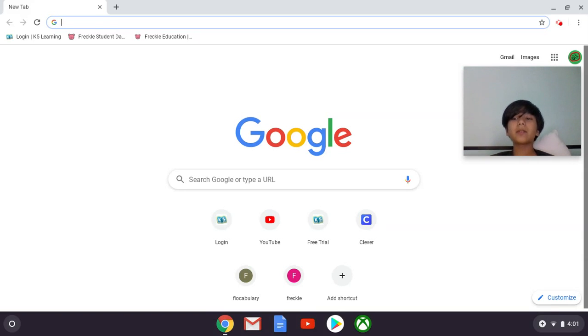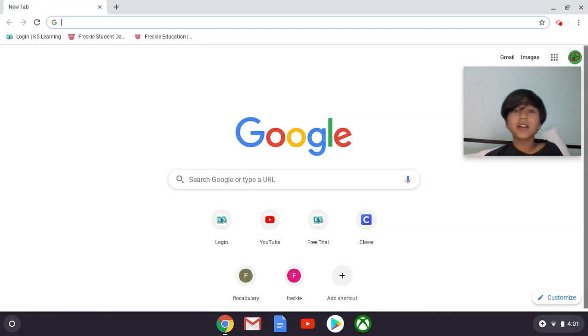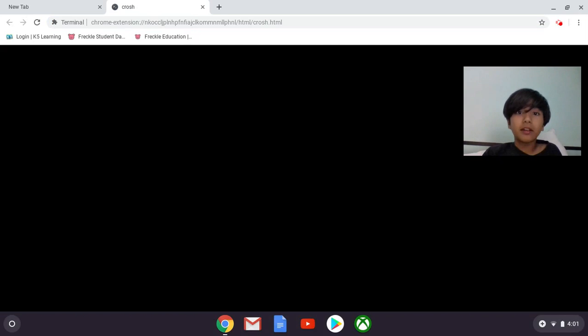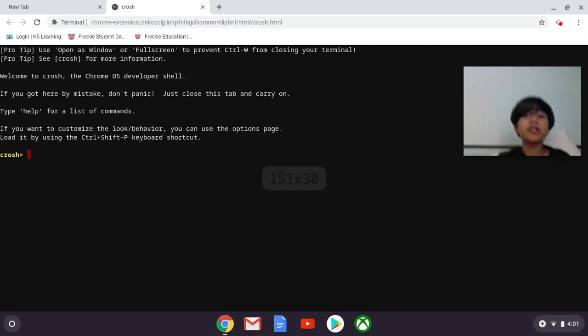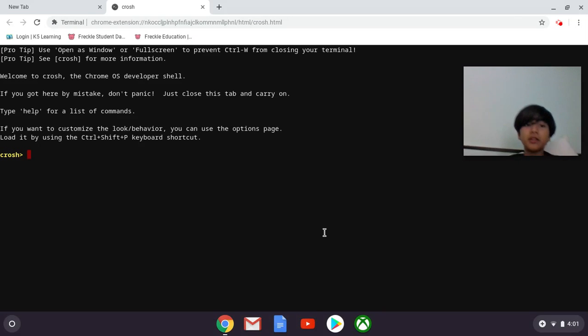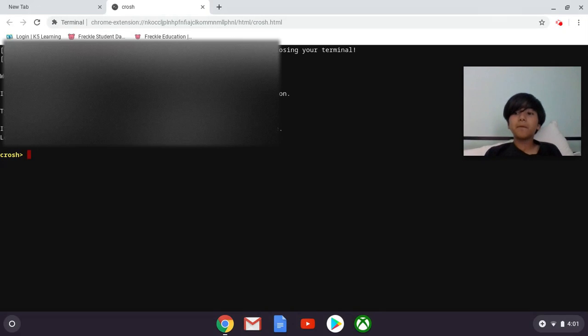So all you gotta do is press Control Alt T, and then you go to this. It should be this that pops up.